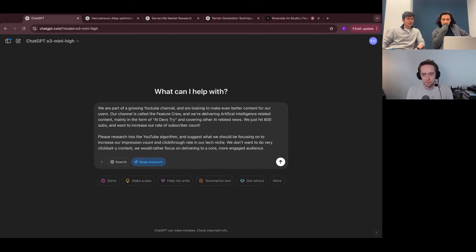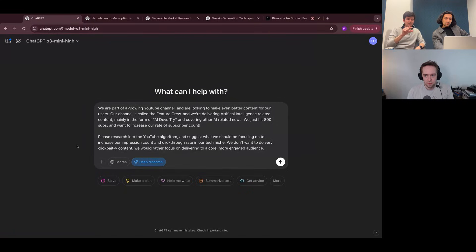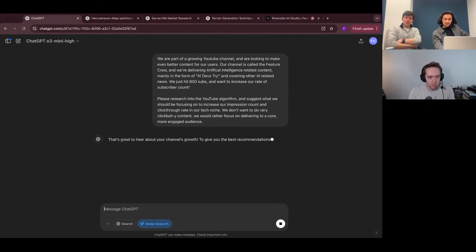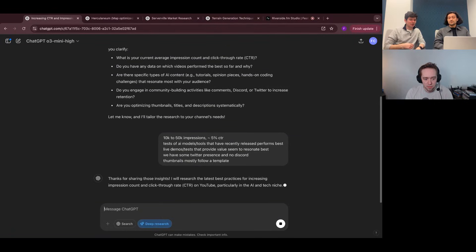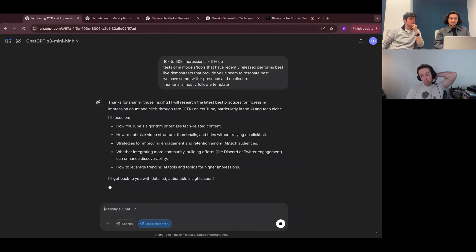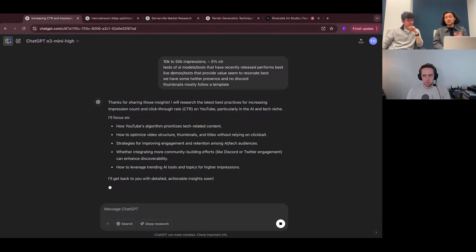Here we are in the chat composer. The way you invoke Deep Research is actually using the button. It uses O3, from what they said in the announcement, though you can actually have the model set to something different. For now we have it on O3 Mini High if we want to iterate. The first thing it typically does is come back with some clarifying questions, and then it'll say it's going to go ahead and do some search. The runtime on this will be minutes — up to a half hour is the cap. We're going to walk through some examples we ran earlier, so we're not sitting here waiting.